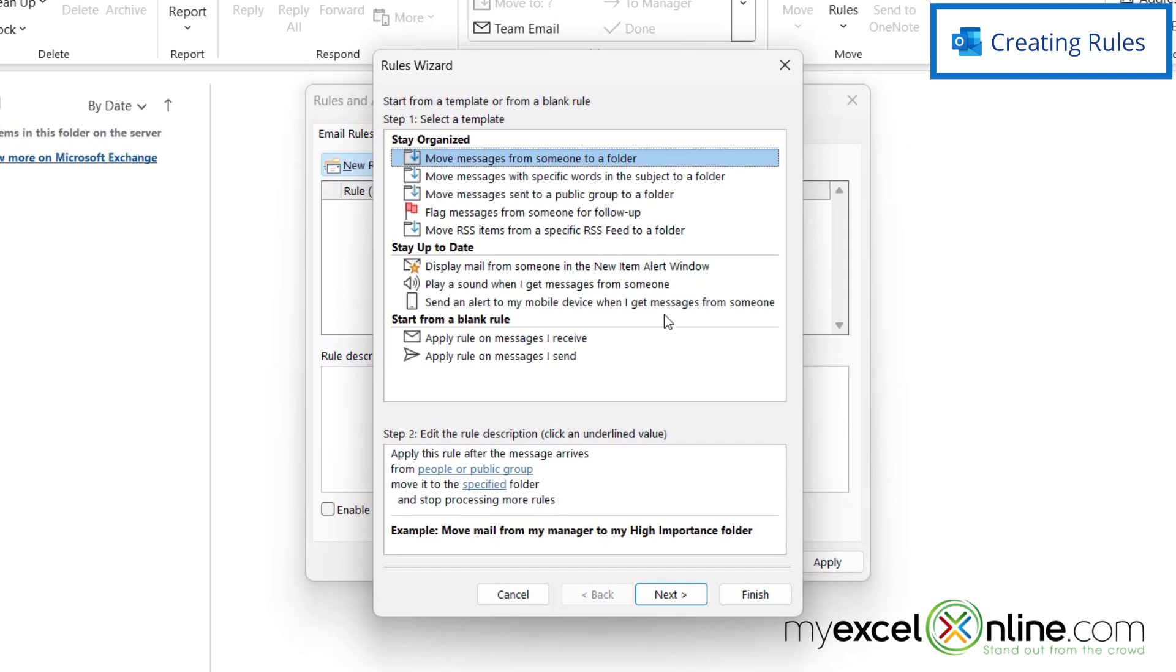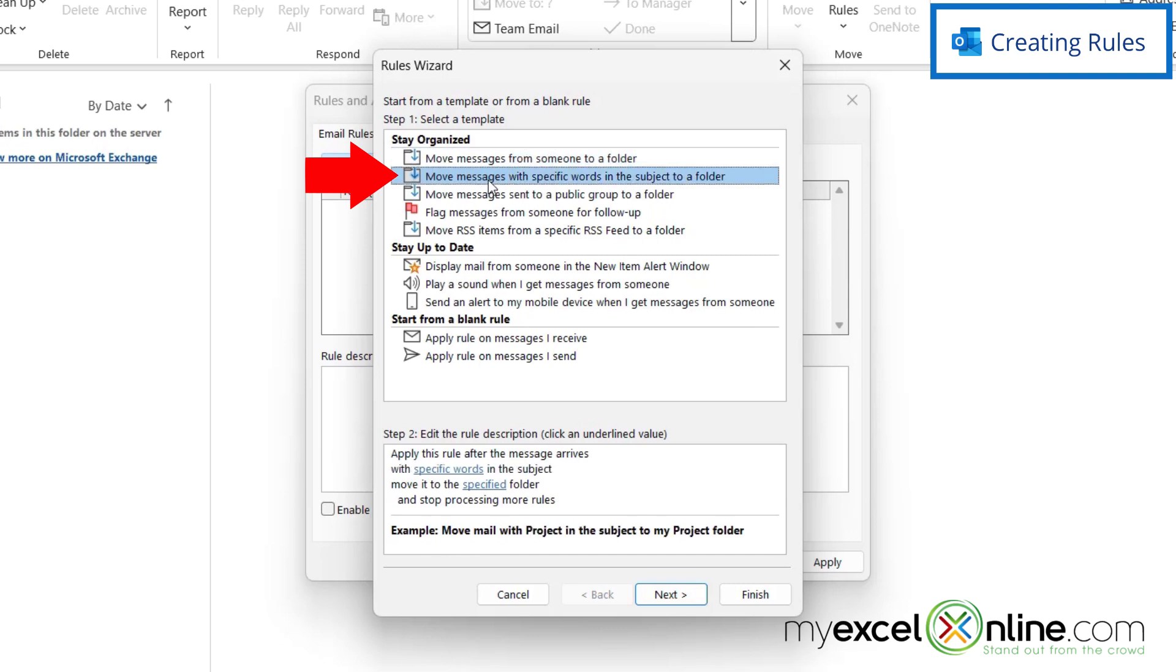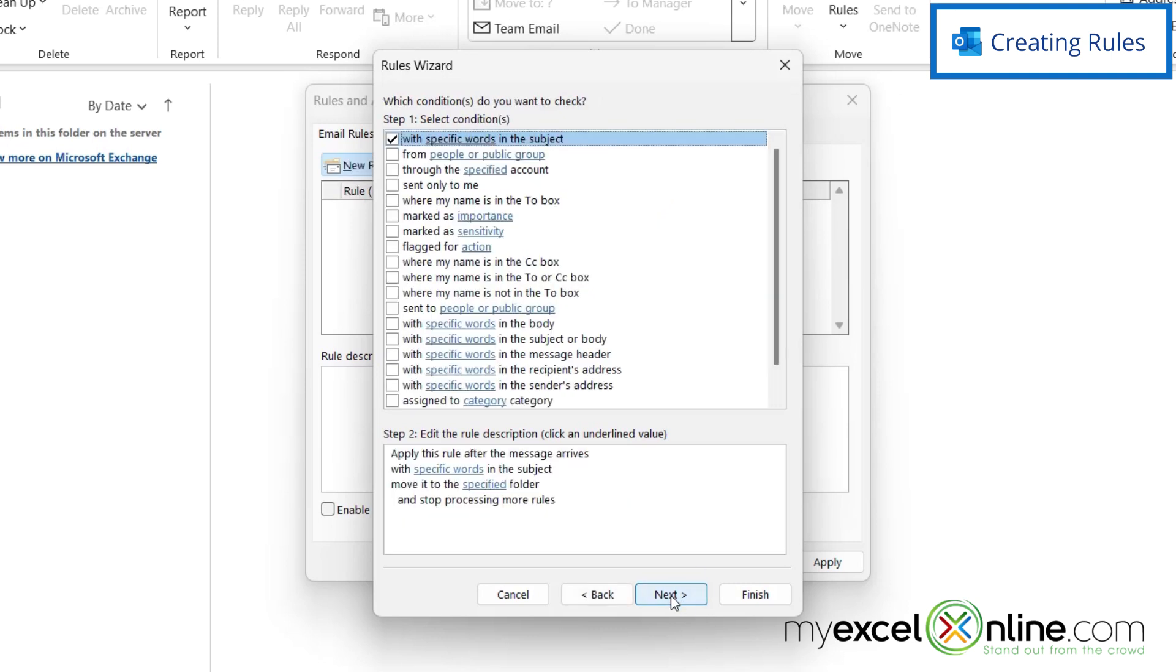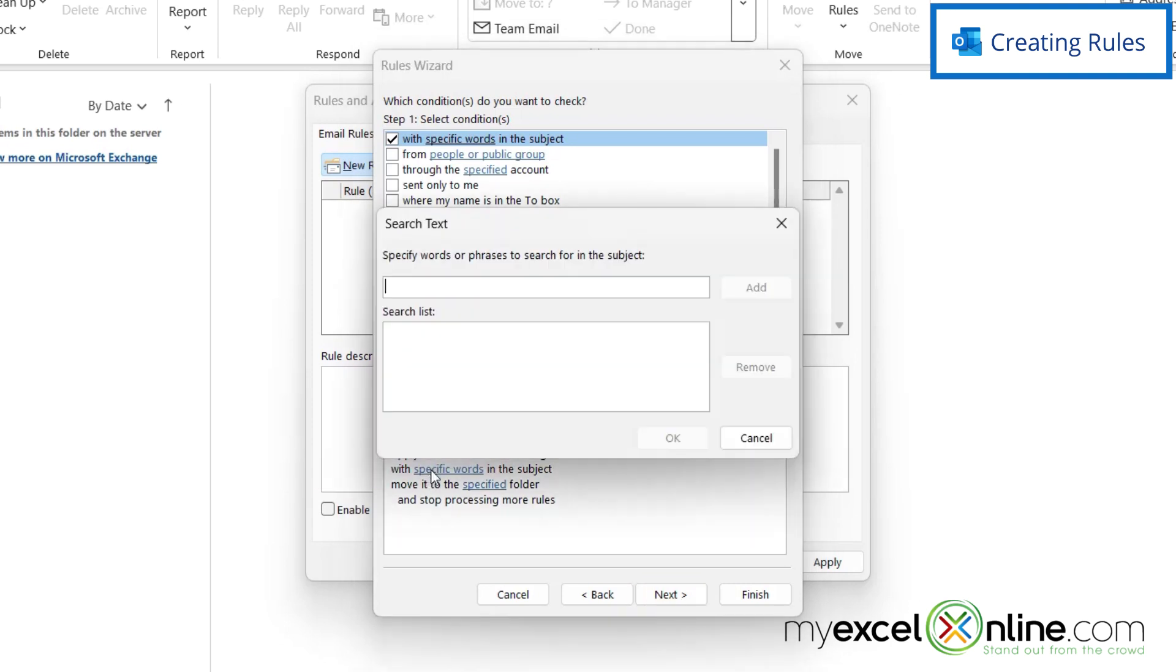So one example I could use right here is 'Move messages with specific words in the subject to a folder.' Then I'm going to go to Next, and then I can pick 'specific words in the subject,' so I can check that and then go down here to 'specific words.'